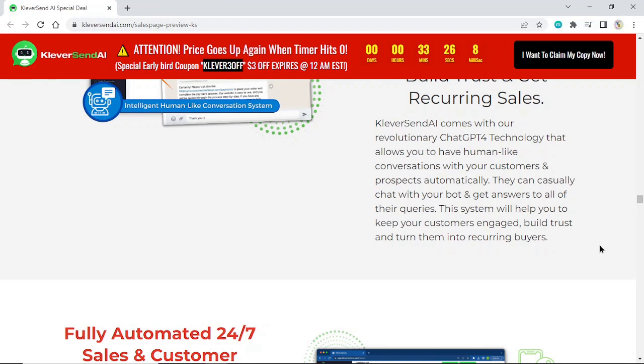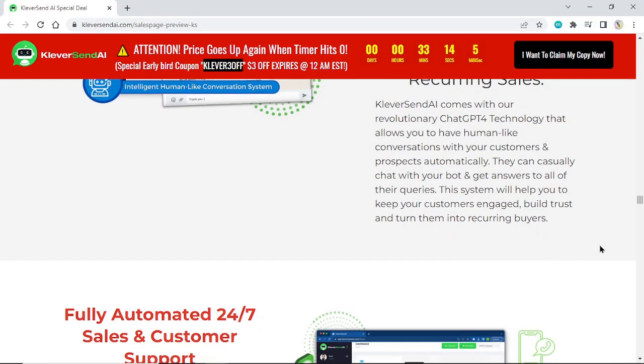They can casually chat with your bot and get answers to all their queries. This system will help you keep your customers engaged, build trust, and turn them into recurring buyers.